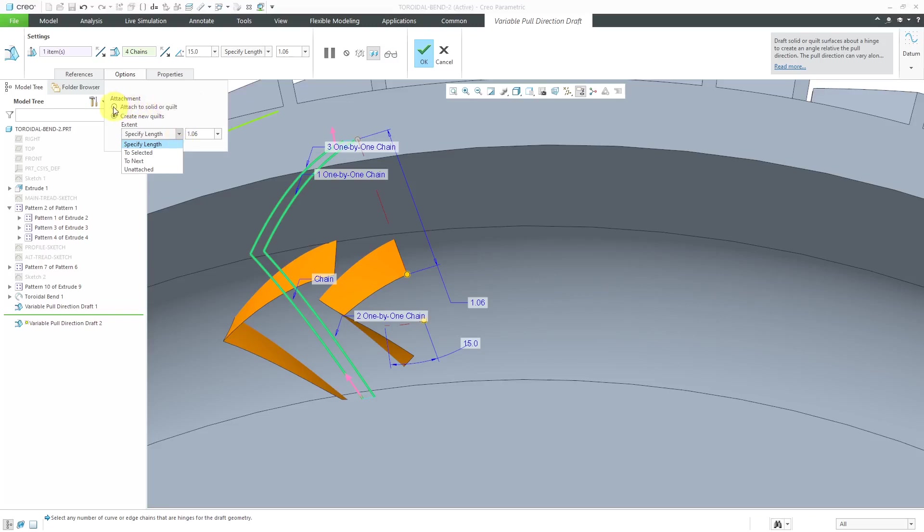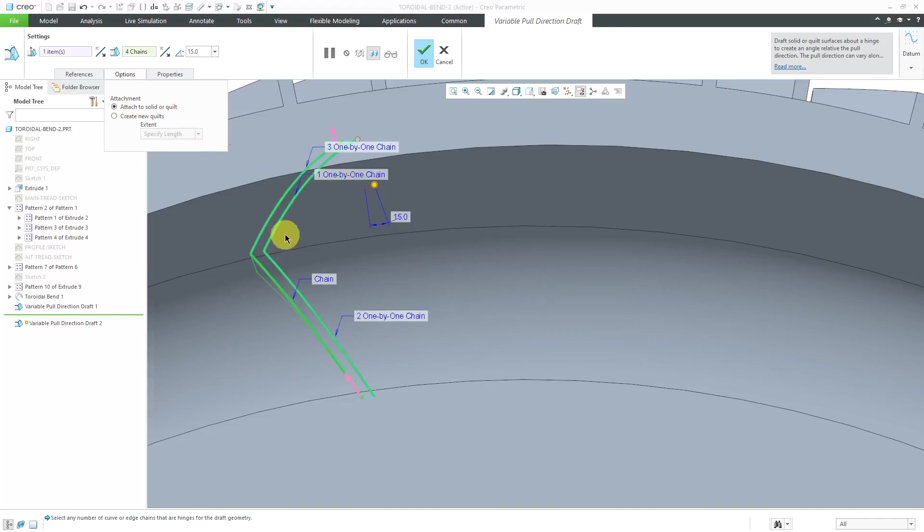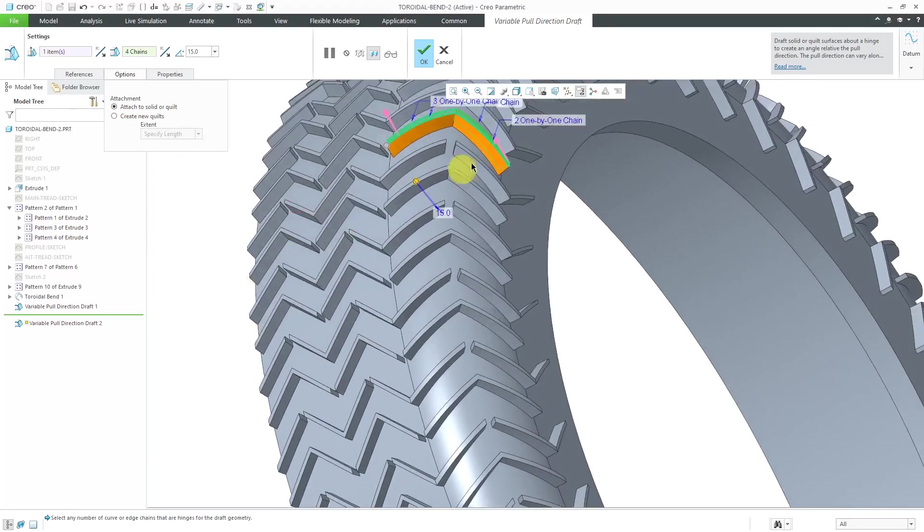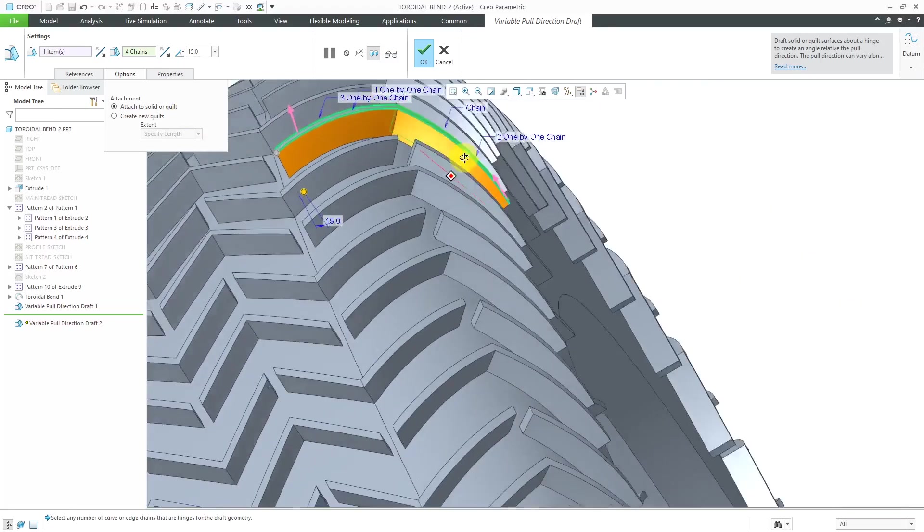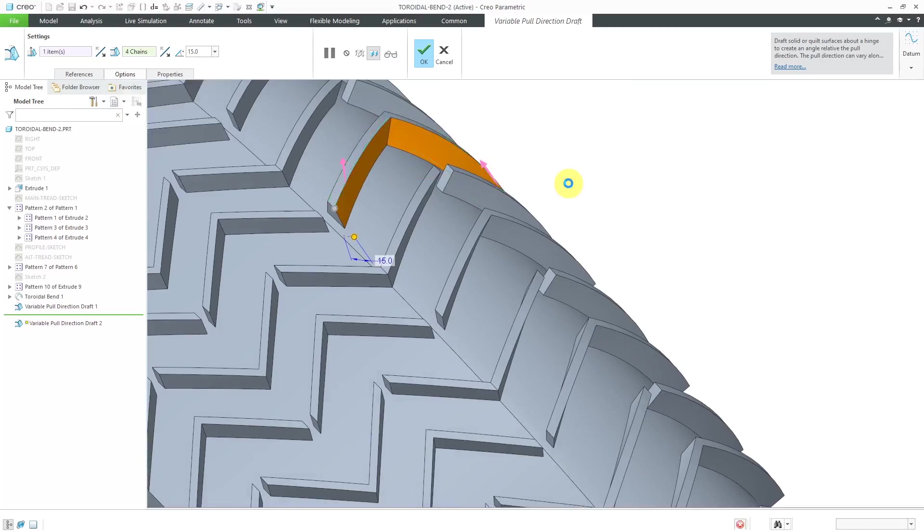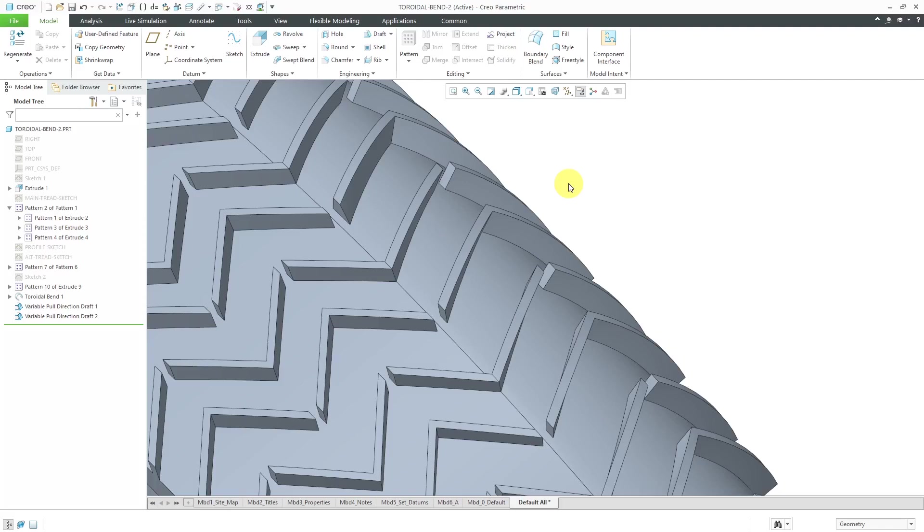Let's go and change this back to being attached to the solid. Hit the check mark or middle mouse button in order to complete the feature. There again, you have this additional capability with the variable pull direction draft feature when you can't use the typical, usual draft tool.